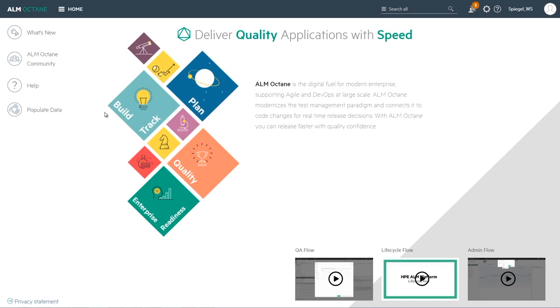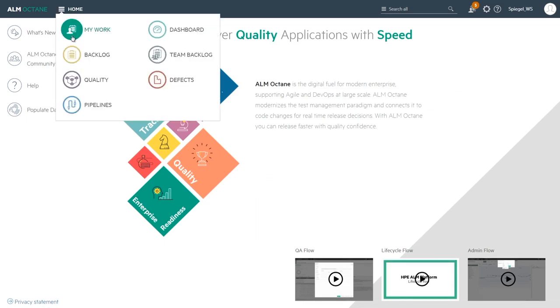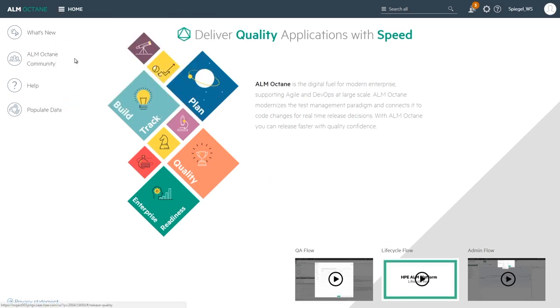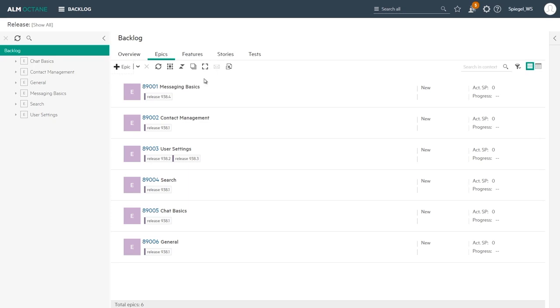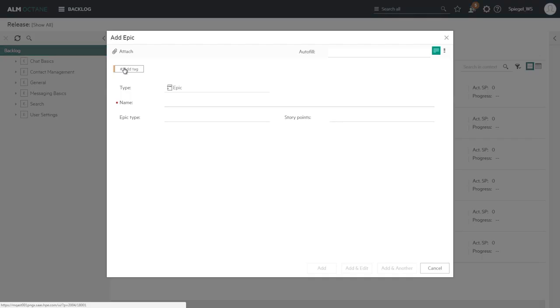Here in ALM Octane we can switch to the backlog module to view the backlog which is structured by epics, features, and stories. In the epics we see the epics list and we can add a new epic to the list.